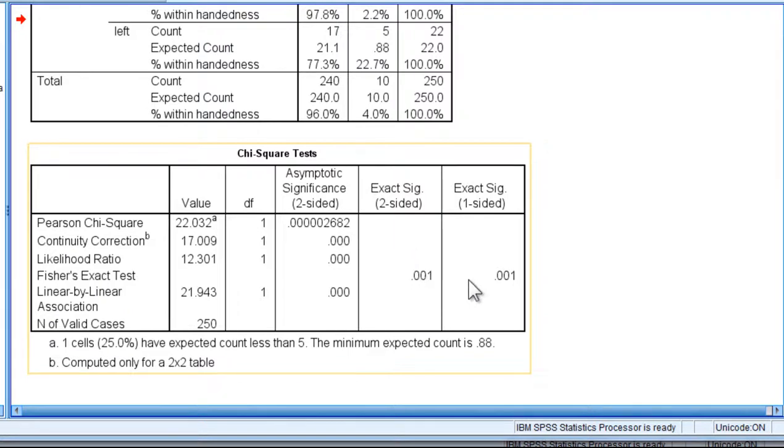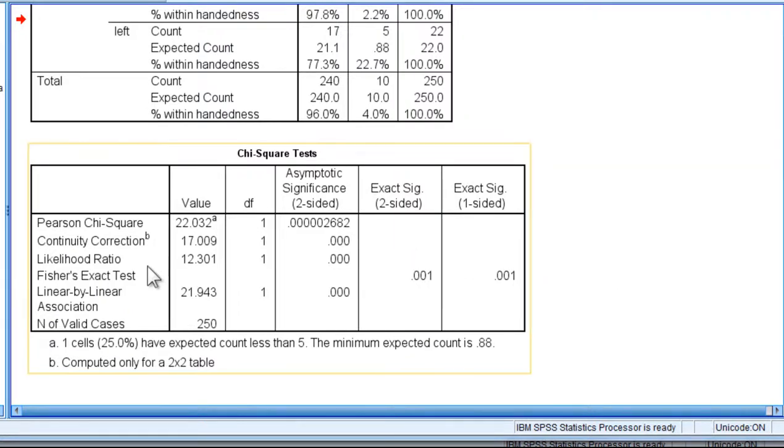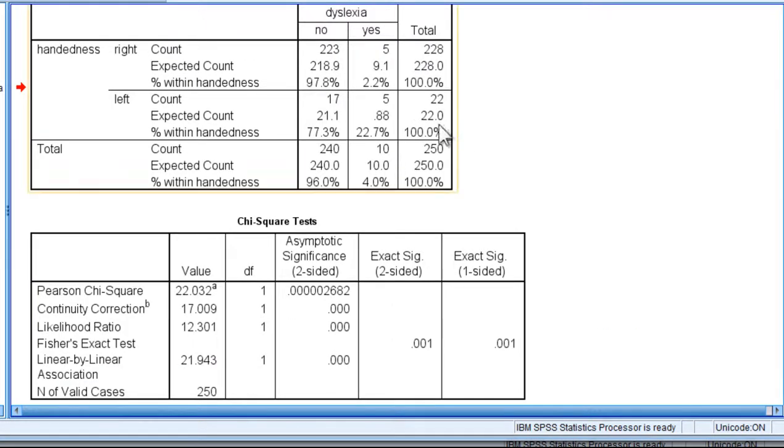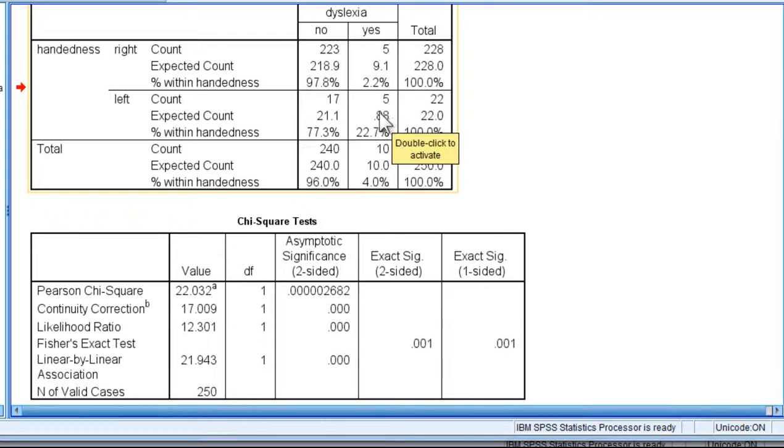So this p-value is protecting, this analysis protects us against making a bad decision about the null hypothesis and to reject it when one of the expected cell frequencies is less than 1.